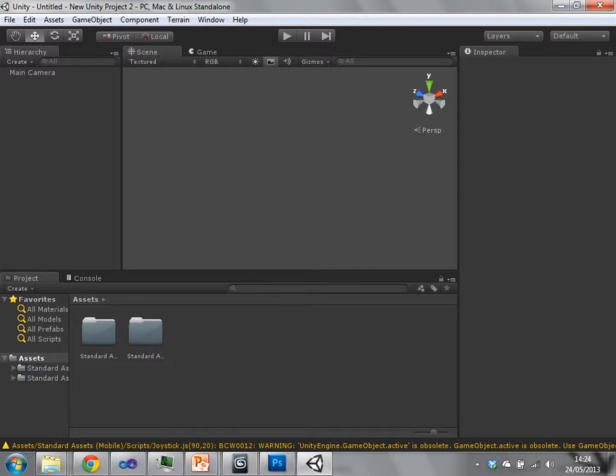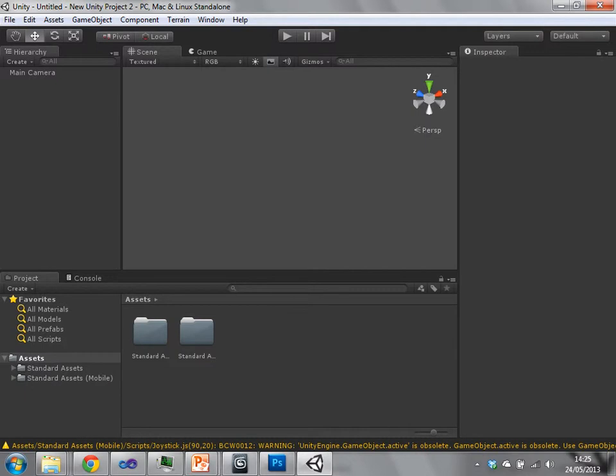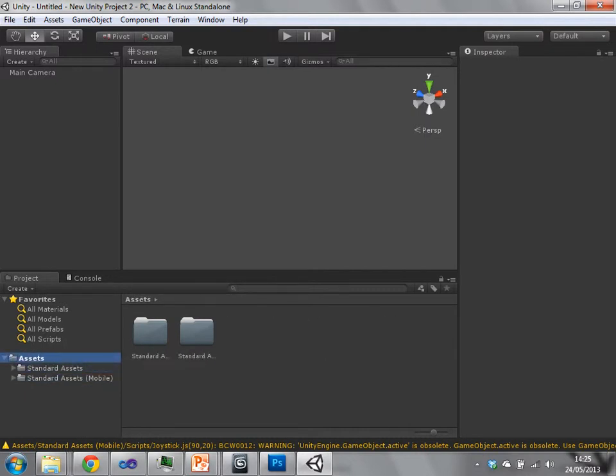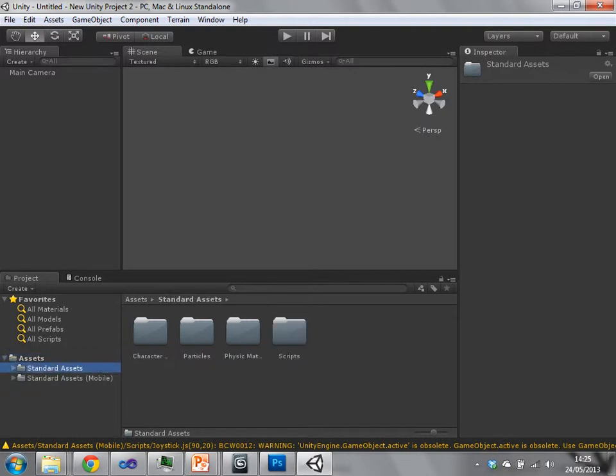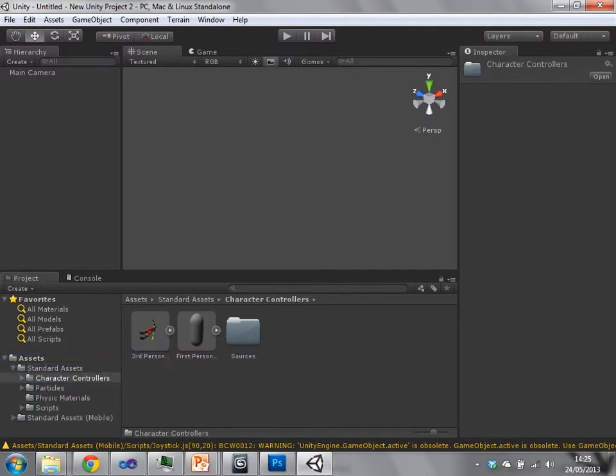Down here are the assets that we have imported. So I happen to just select standard assets and not much else. So these are the assets that are available to me at the moment. So we have things like a character in there.